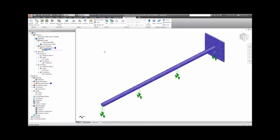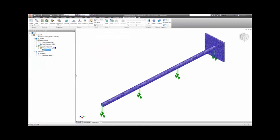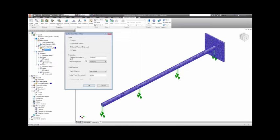When we create our material, in addition to the regular linear properties, we choose the nonlinear button. We will choose a bilinear material where we will put in an initial yield point and a tangent modulus that represents the reduced stiffness after the material yields.